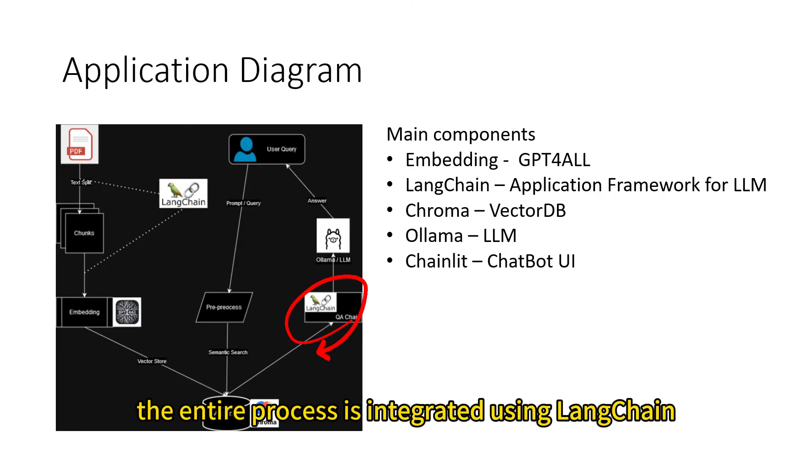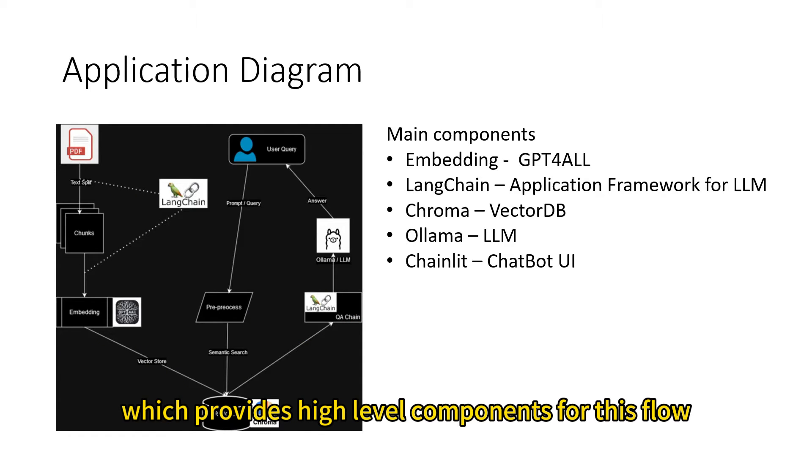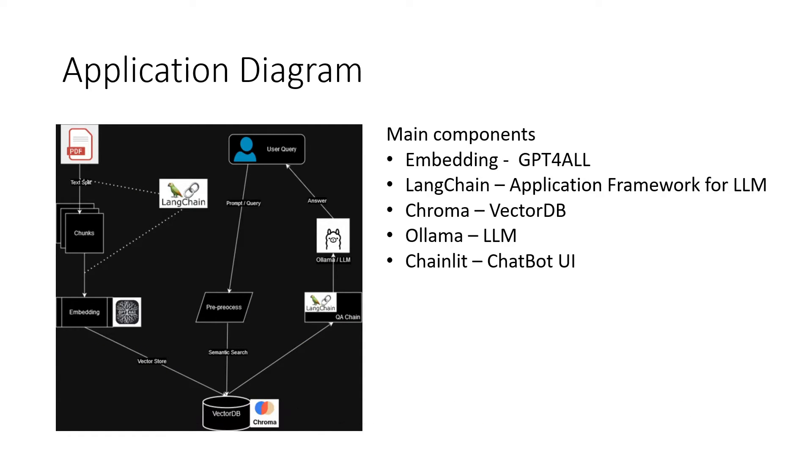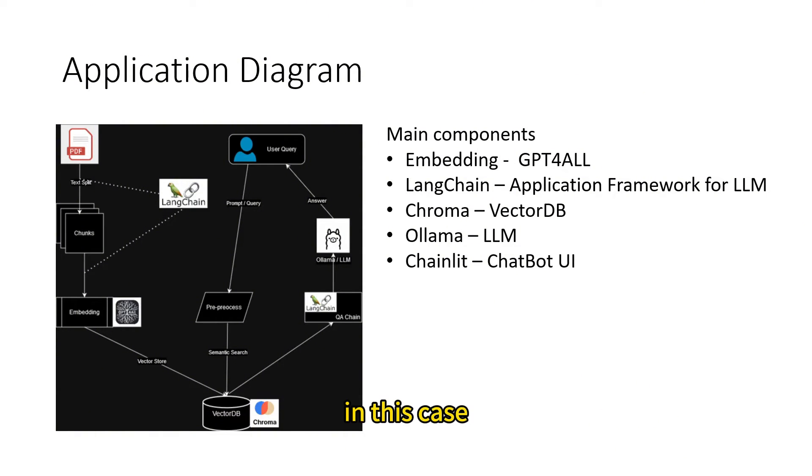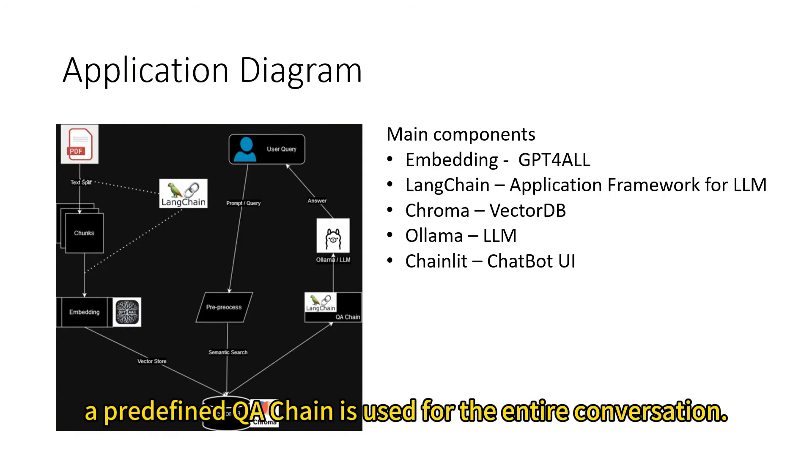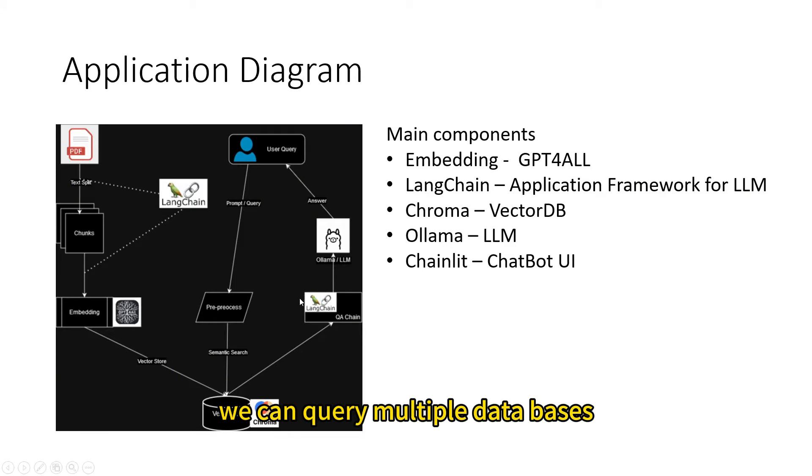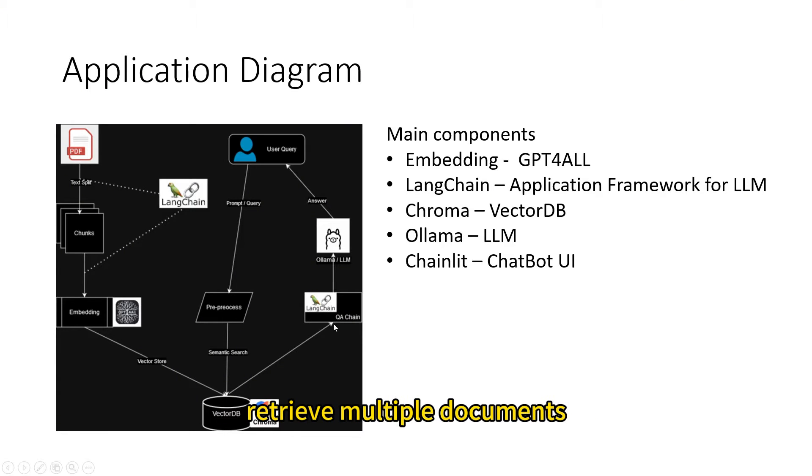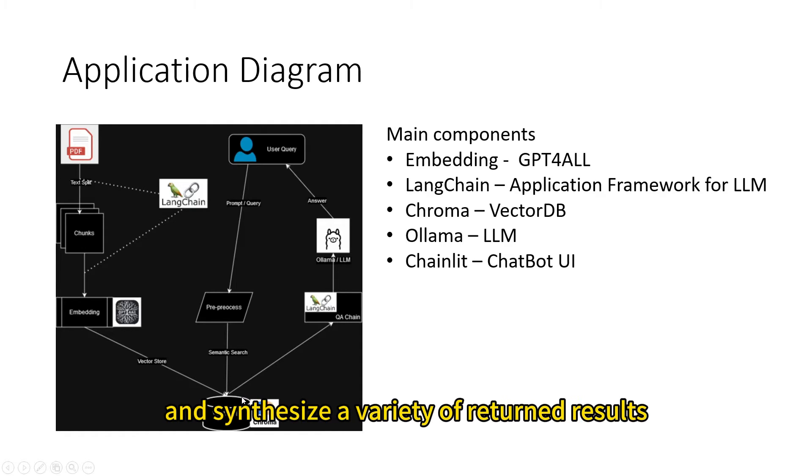The entire process is integrated using LangChain, which provides high-level components for this flow, chaining interface and LangChain expression language. A pre-defined QA chain is used for the entire conversation. Chaining is a quite powerful component. We can query multiple databases, retrieve multiple documents, link various large language models, and synthesize a variety of returned results.